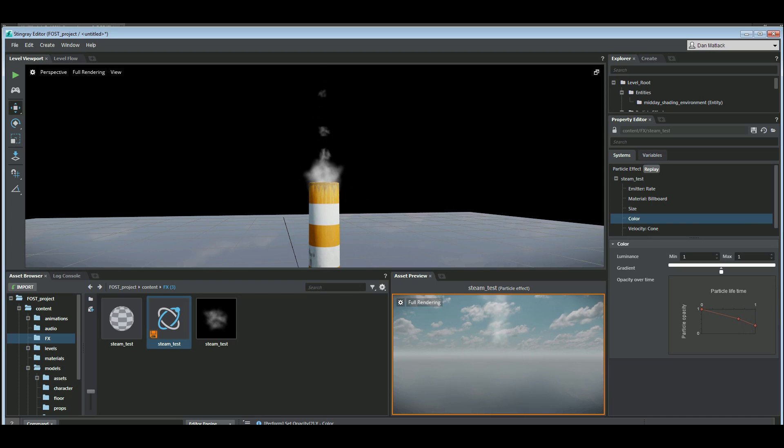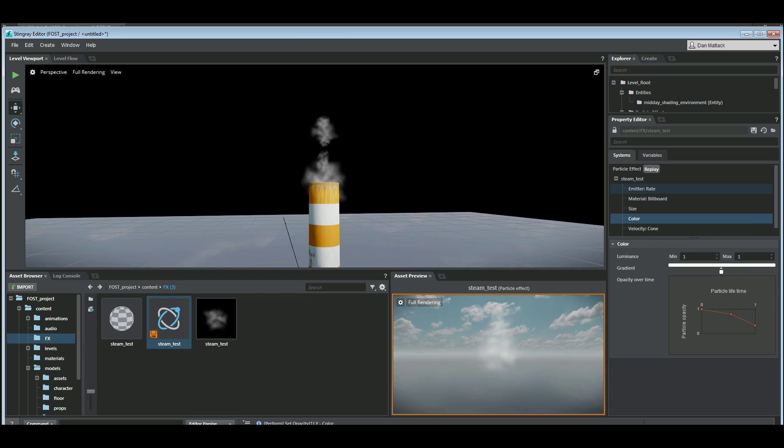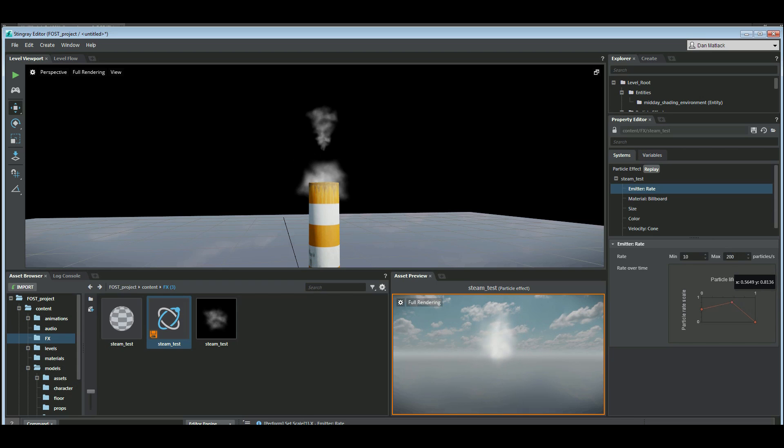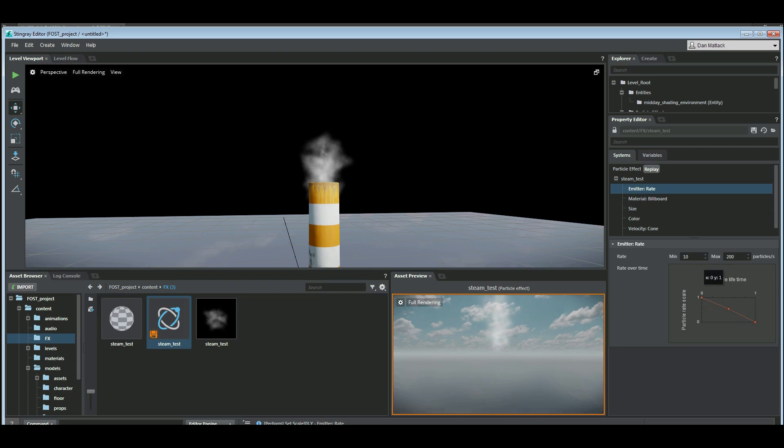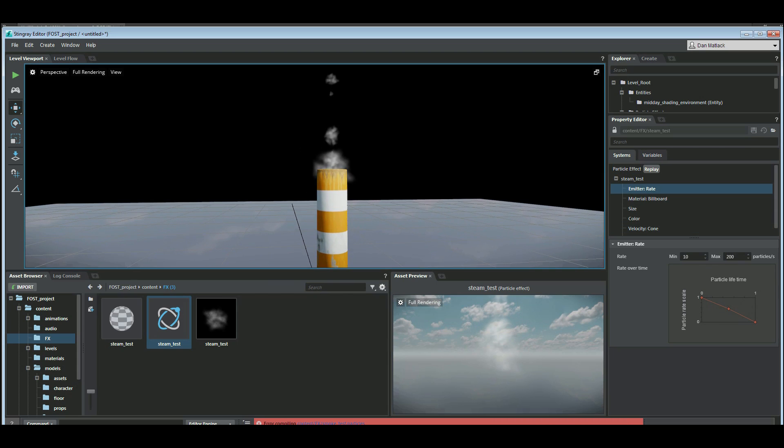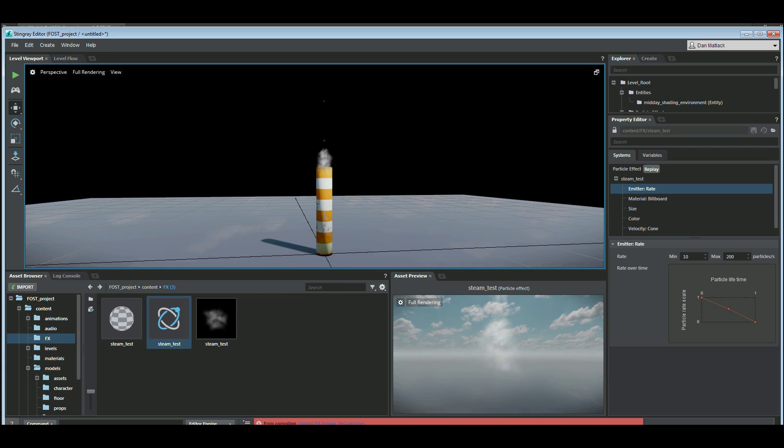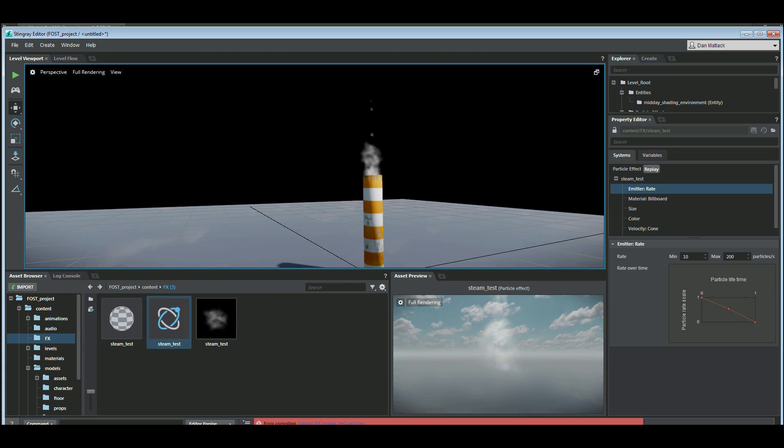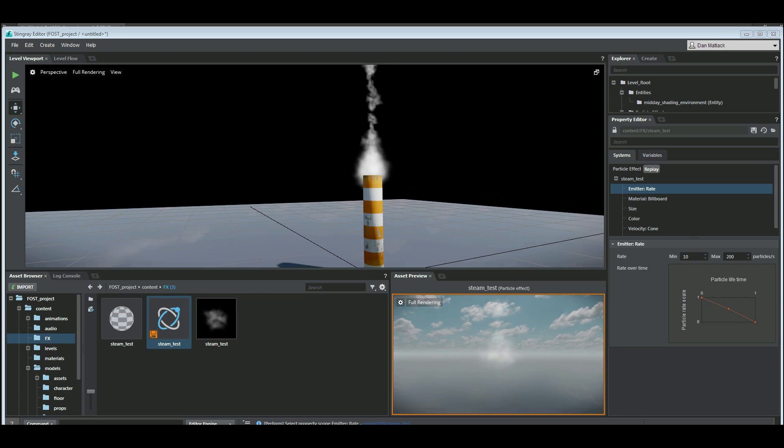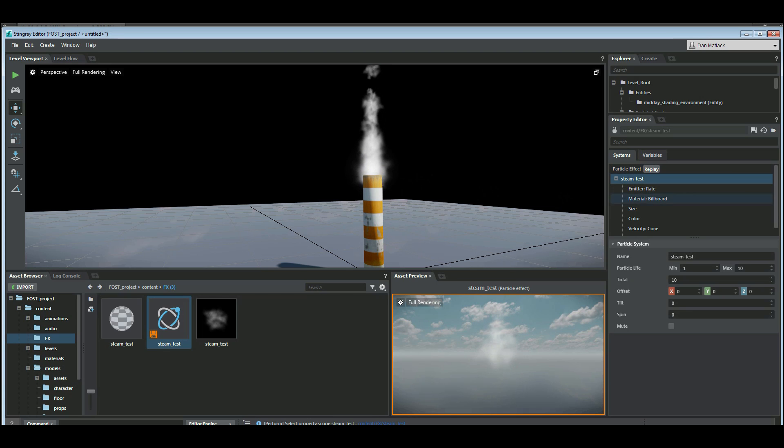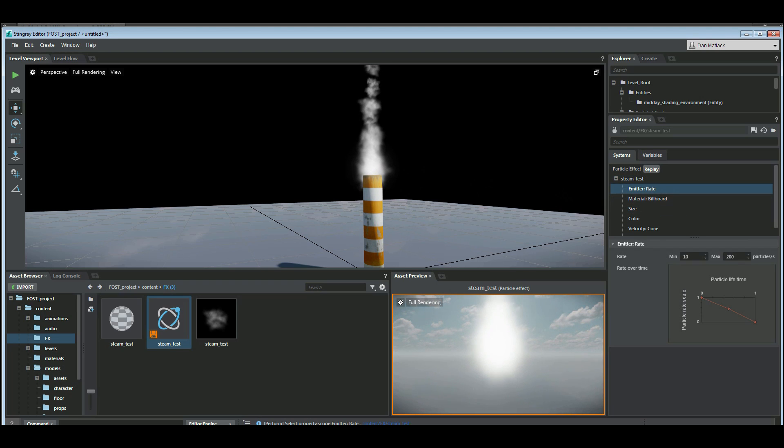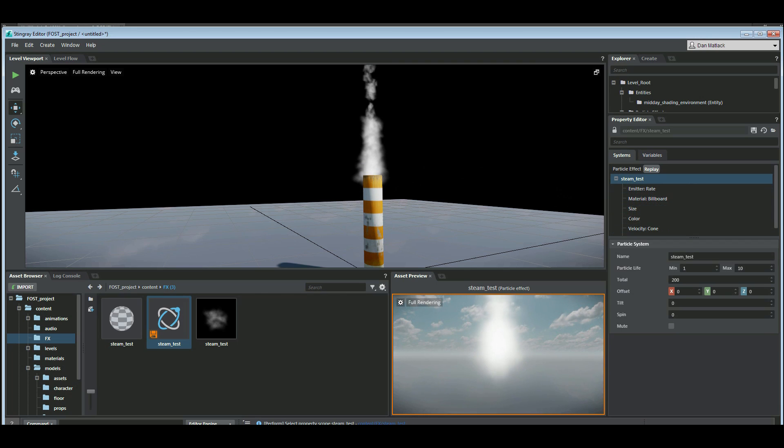I want these to fade out a little bit more slowly. So we want to make sure that our total particles here match what the amount that we want to put in. I think we went to 200 on the emitter rate there, 10 to 200. So we'll put that at 200.